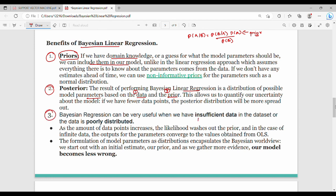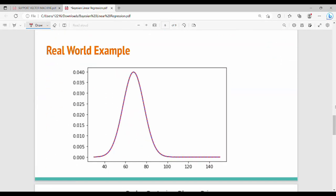Bayesian regression can use a minimum data set, even with a poorly distributed data set. As the number of data points increases, Bayesian linear regression converges to the values obtained by OLS — Ordinary Least Squares — the same as normal linear regression. You start with an initial estimate, then gather evidence and data points, and the model improves.